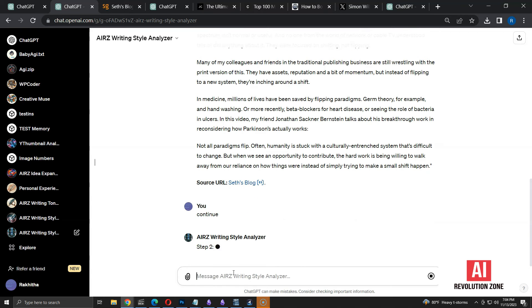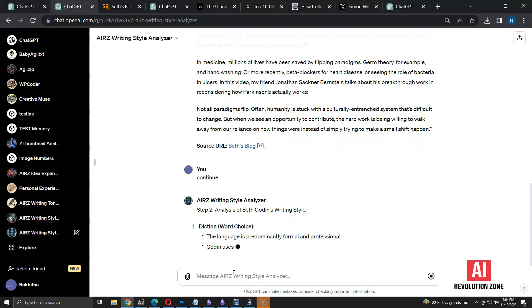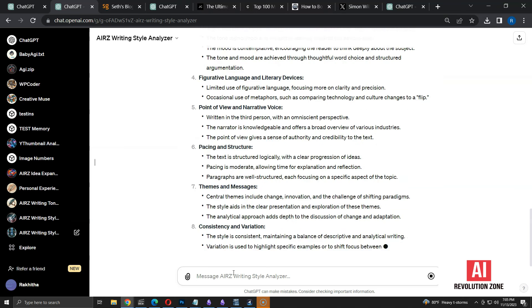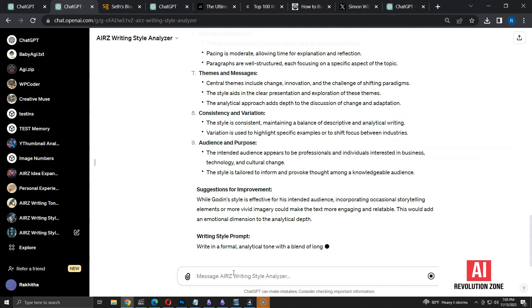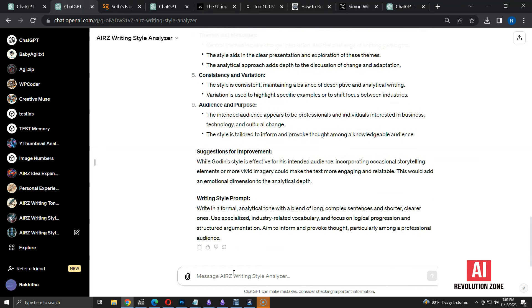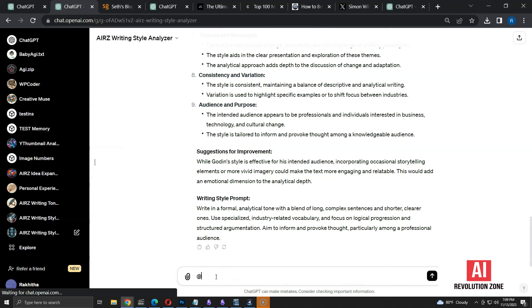Let me ask to continue analyzing. I am going to fast forward the analysis part. Now, I have the analysis based on the writing style of that article, along with improvements and prompt. Let me try another author.